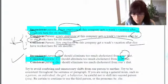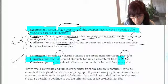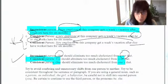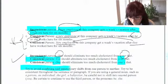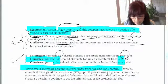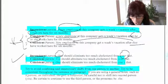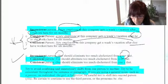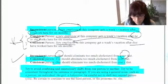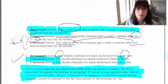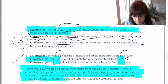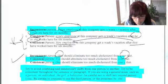Another inconsistent example: 'One should eliminate too much cholesterol from your diet.' You cannot shift pronoun use. Corrected: 'You should eliminate too much cholesterol from your diet,' or 'One should eliminate too much cholesterol from one's diet.' Try to avoid confusing and unnecessary shifts from one person to another. Be consistent throughout a sentence or paragraph — if using a general noun like 'a person' or 'the babysitter,' don't shift to 'you' in the same sentence or paragraph.